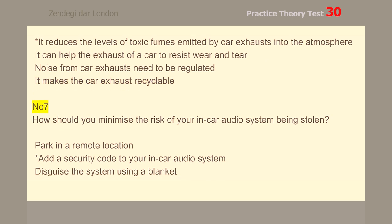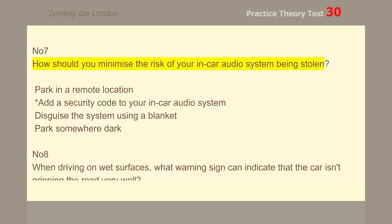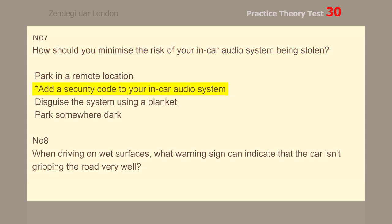Number 7. How should you minimize the risk of your in-car audio system being stolen? Add a security code to your in-car audio system.